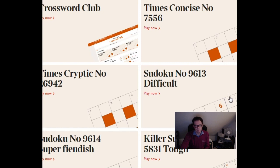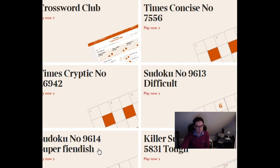Hello and welcome to another Sudoku edition of Cracking the Cryptic. We're going to take a look at the Super Fiendish now in today's Times newspaper.